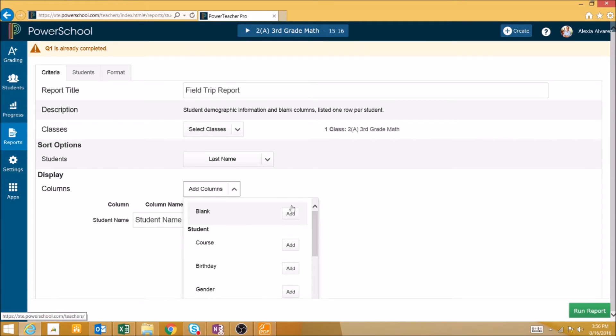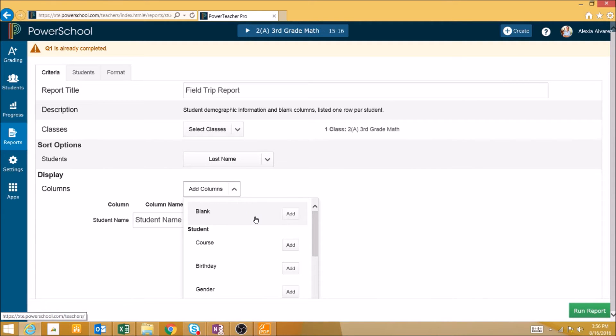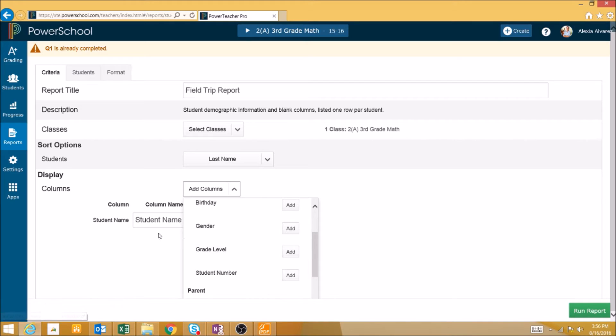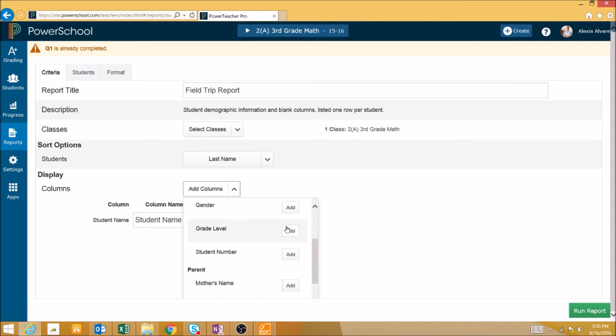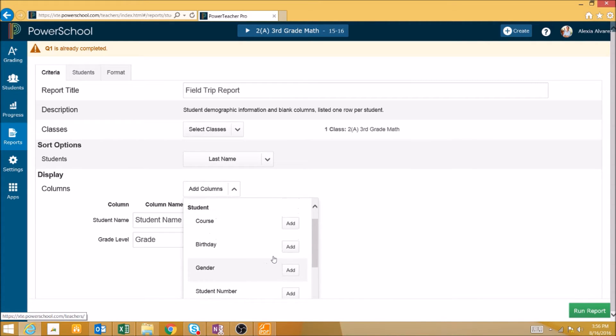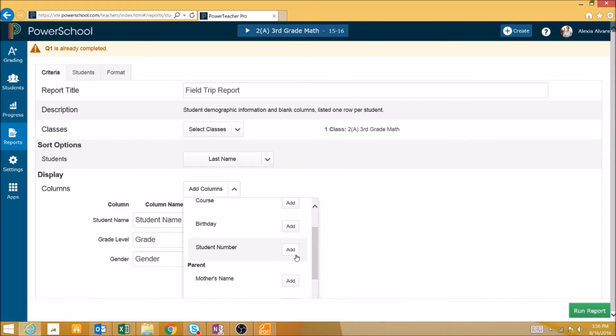These reports can be extremely useful if you need to build an attendance report for a field trip. We could create a report including the student's names, their grade level, and their gender.